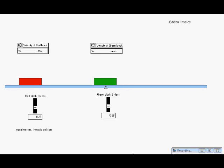This video will show inelastic collisions and explosions. We're going to start with an inelastic collision with two equal masses. The green block will be at rest and the red block will be moving. They'll collide, stick together, and move off in some direction. So let's see how this works.